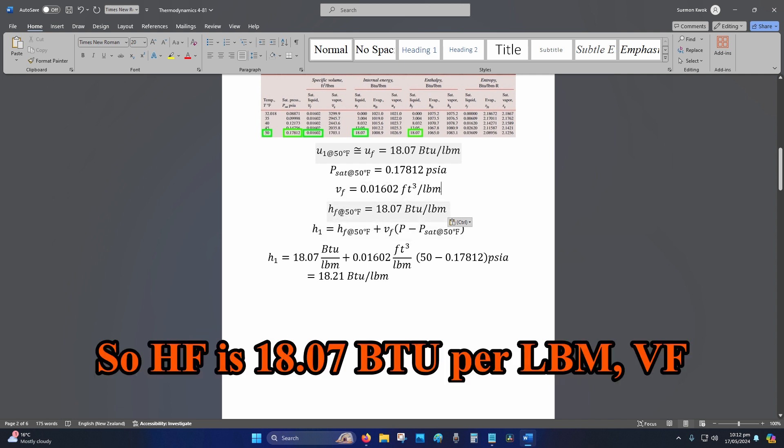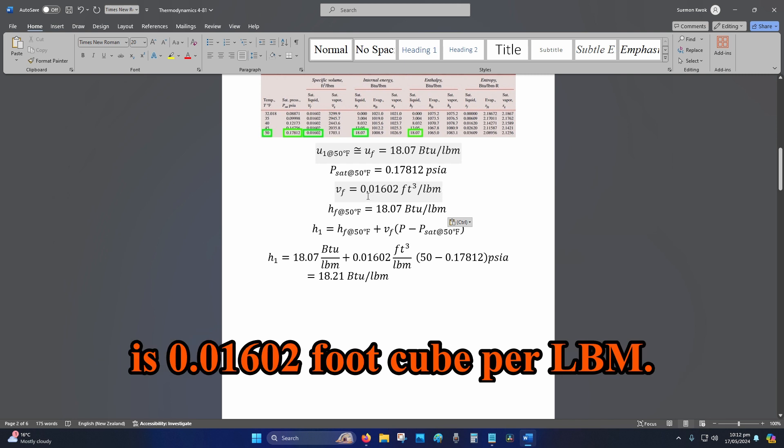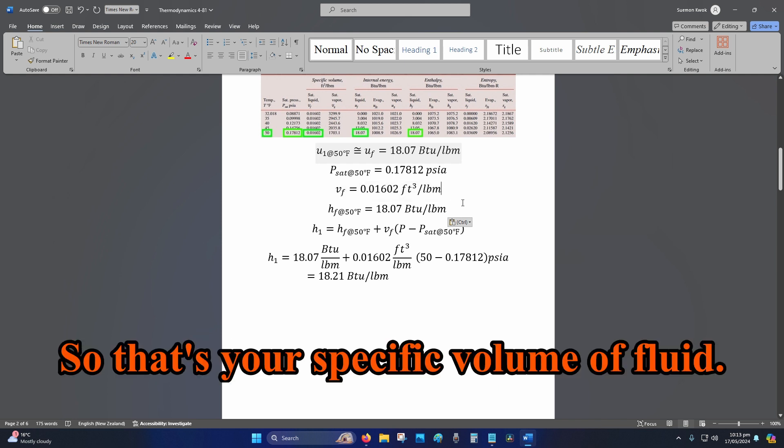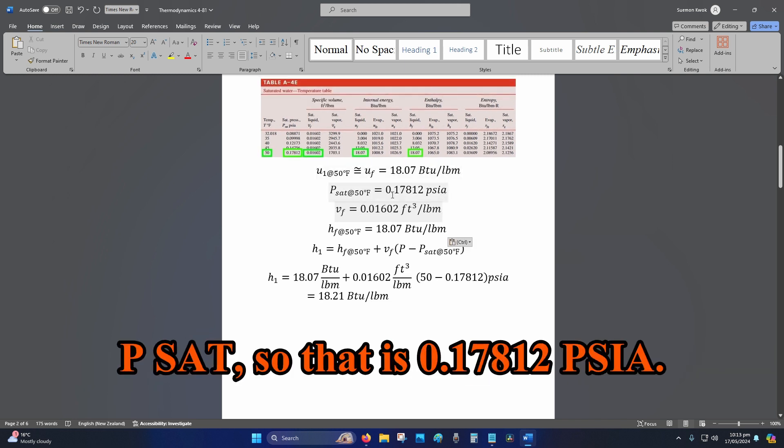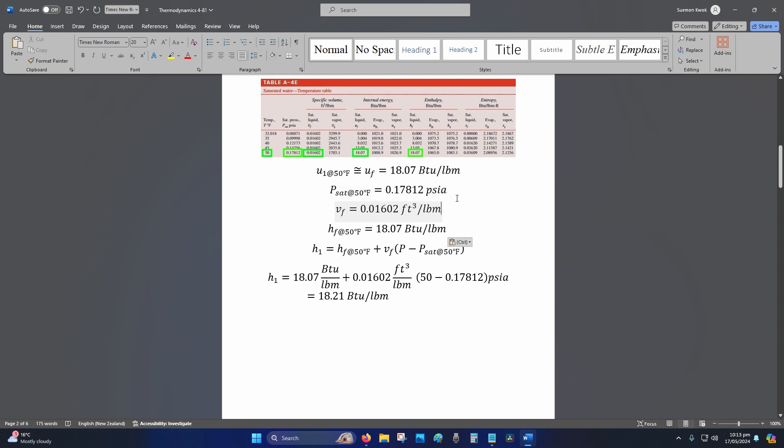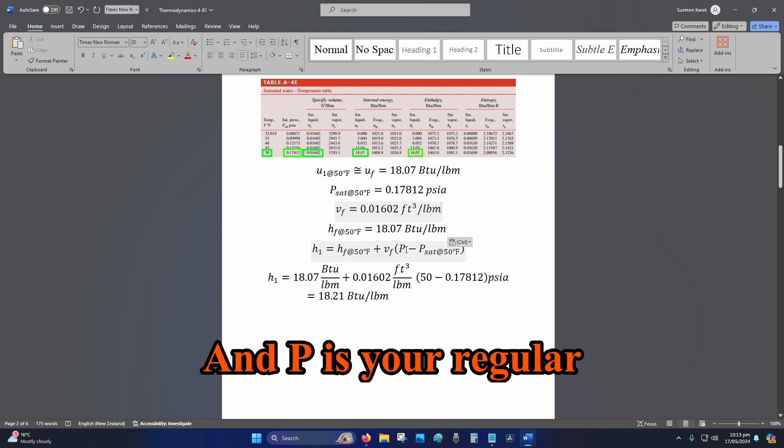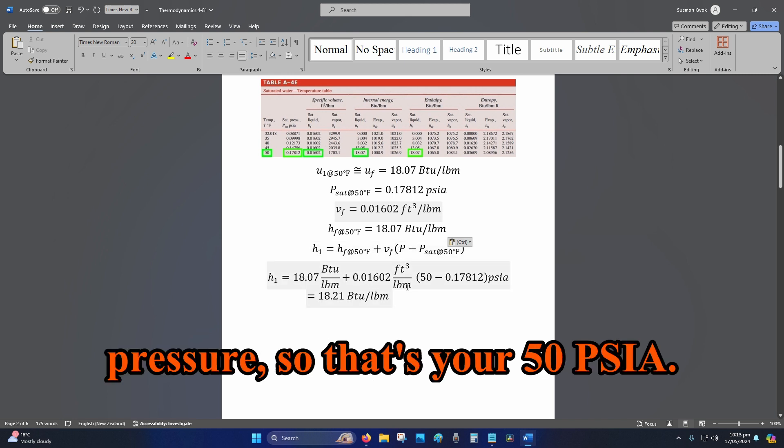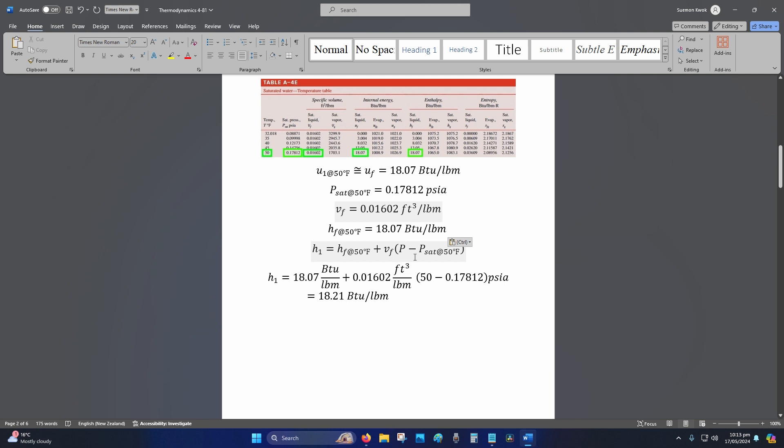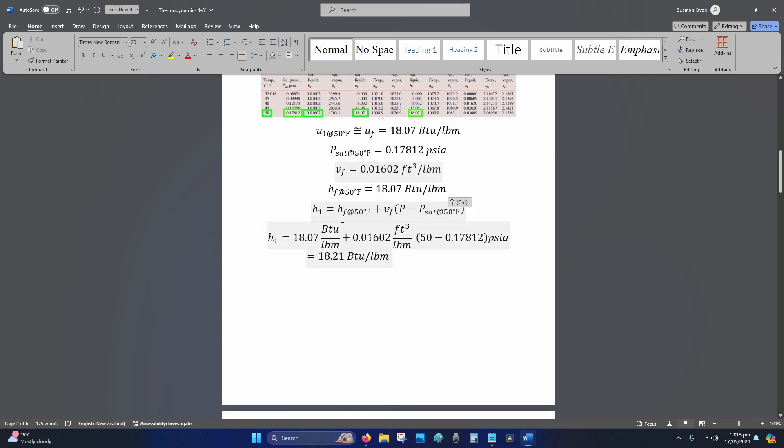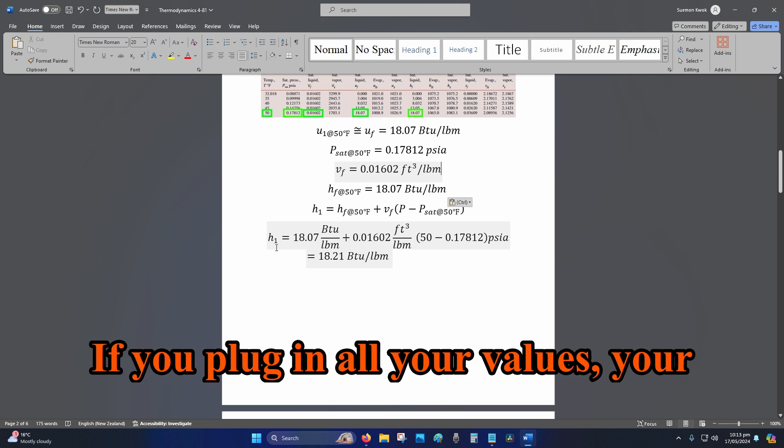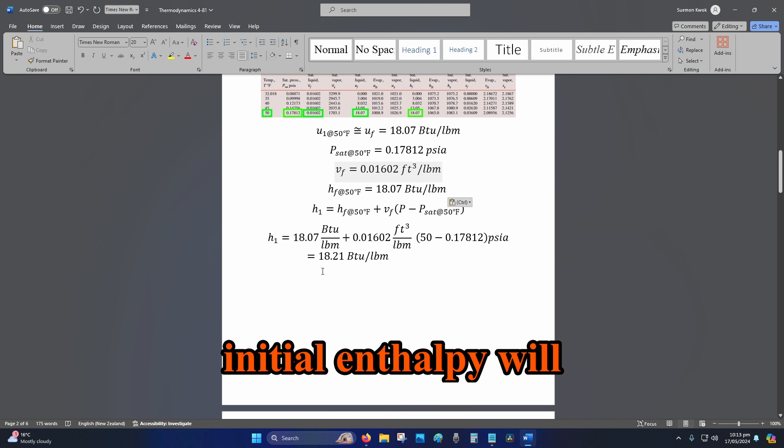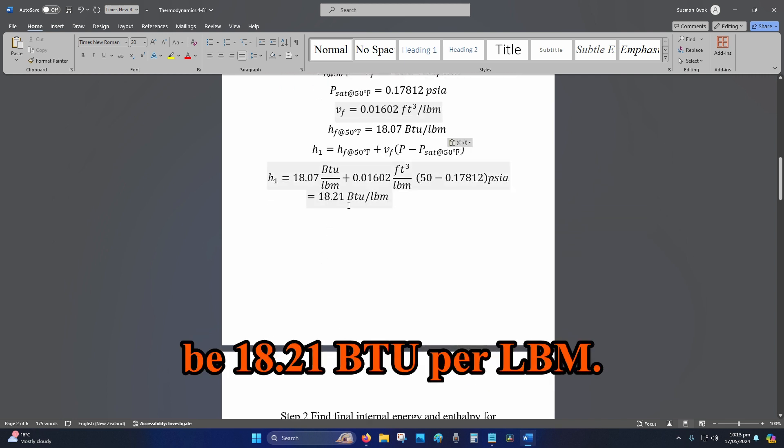So h_f is 18.07 BTU per lbm, v_f is 0.0160 cubic feet per lbm, P_sat is 0.17812 PSIA, and P is your regular pressure, so that's 50 PSIA. If you plug in all your values, your initial enthalpy will be 18.21 BTU per lbm.